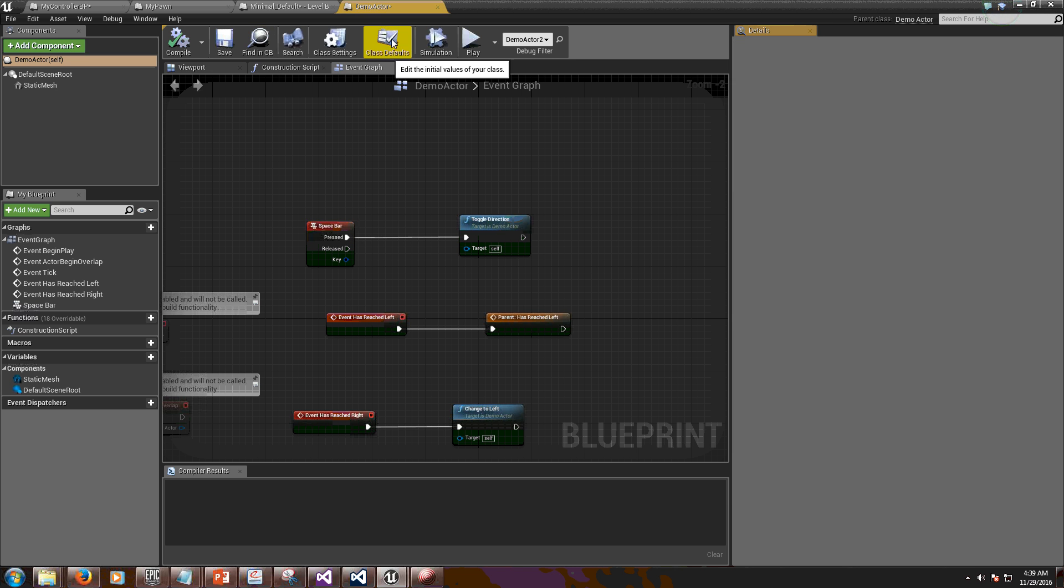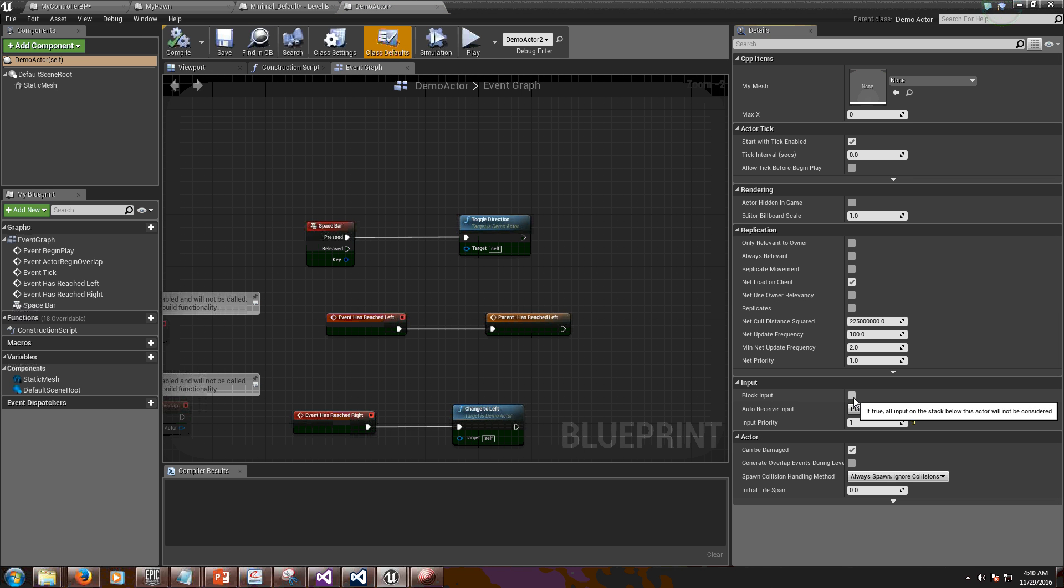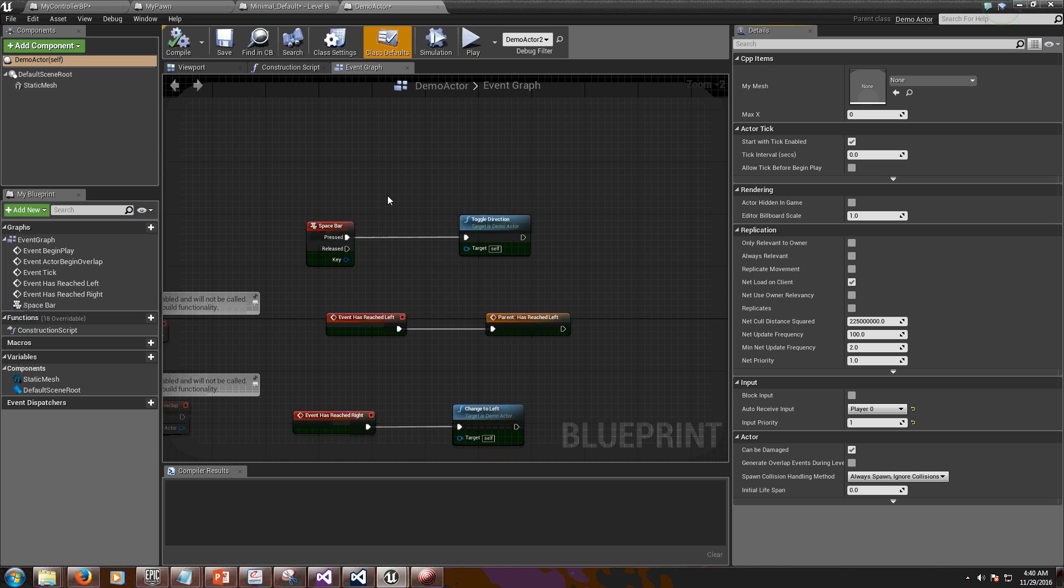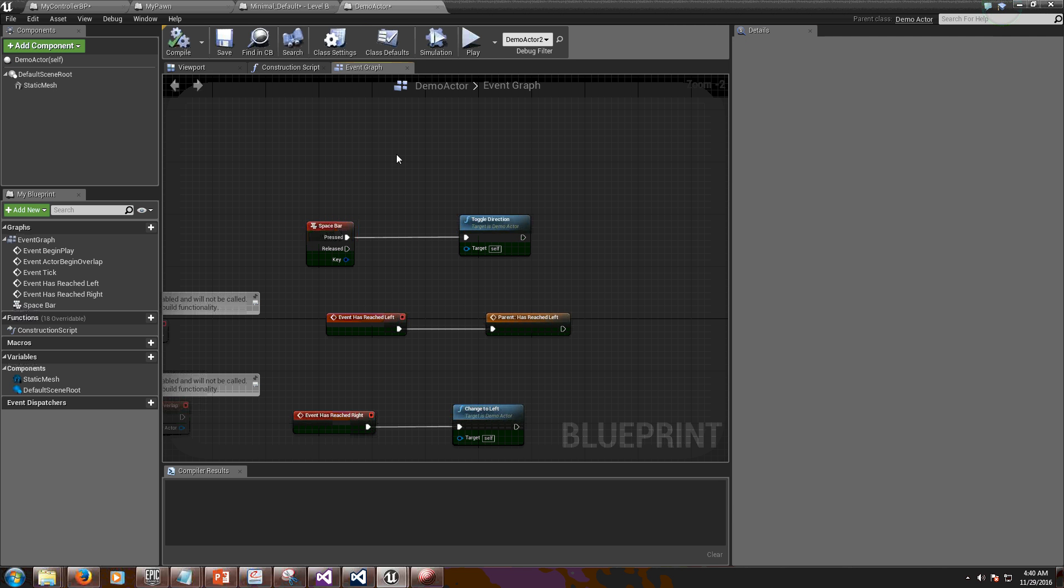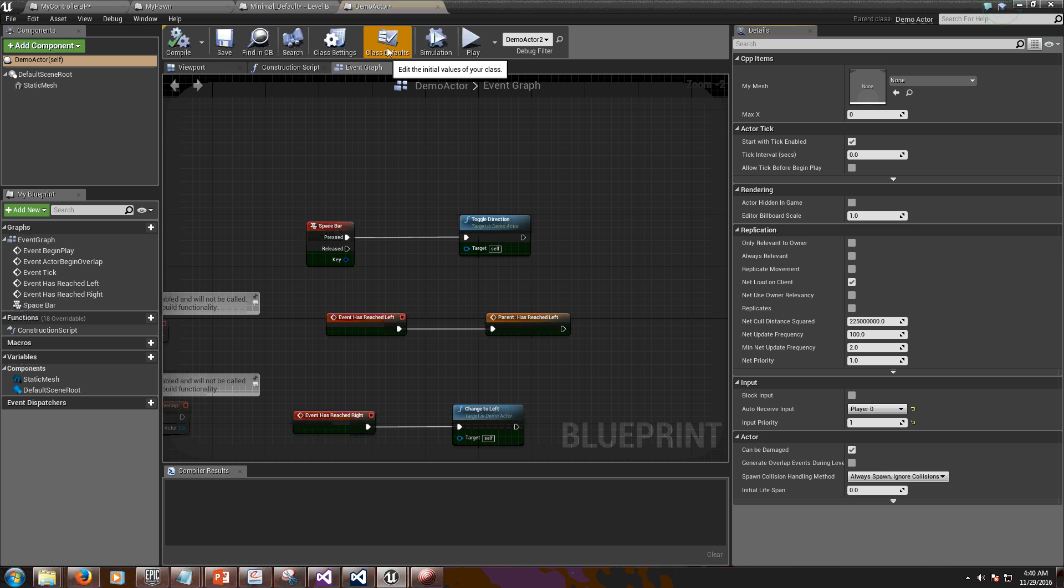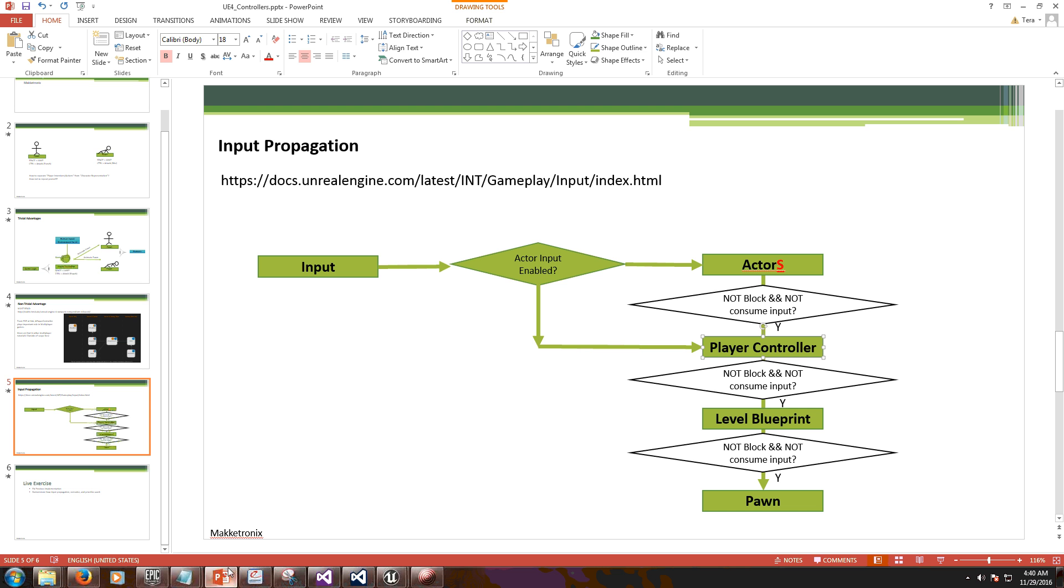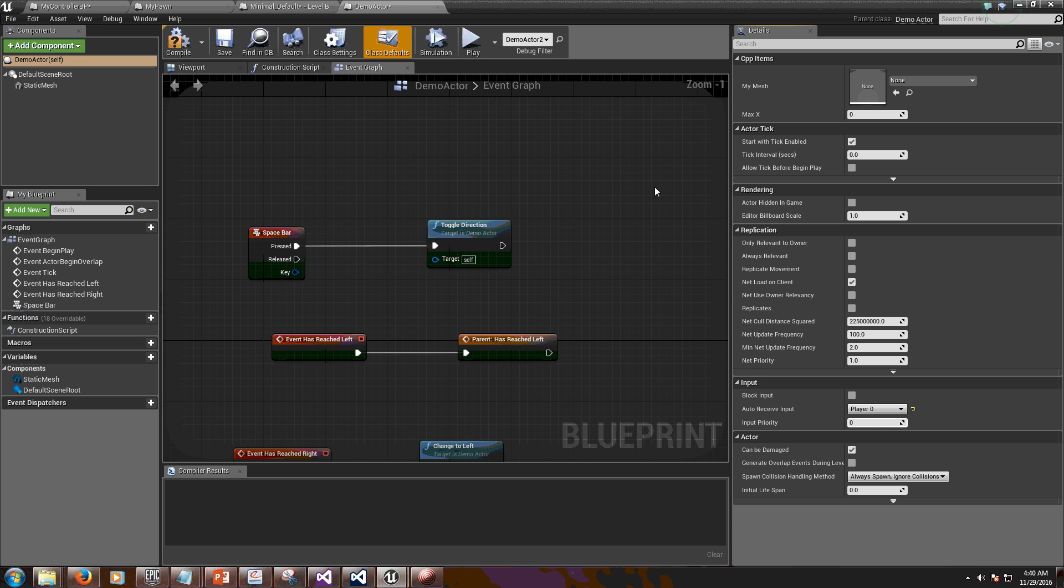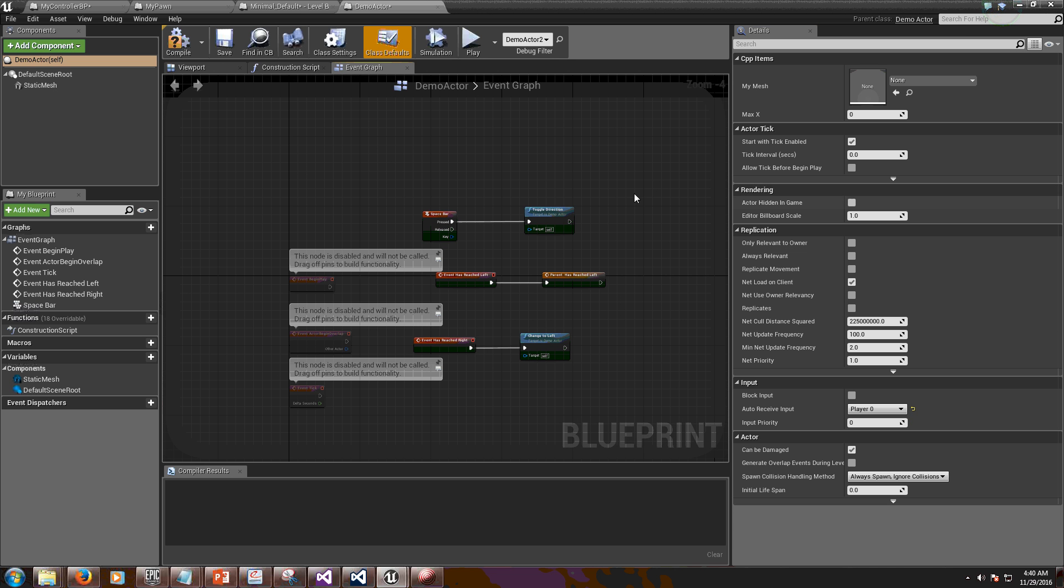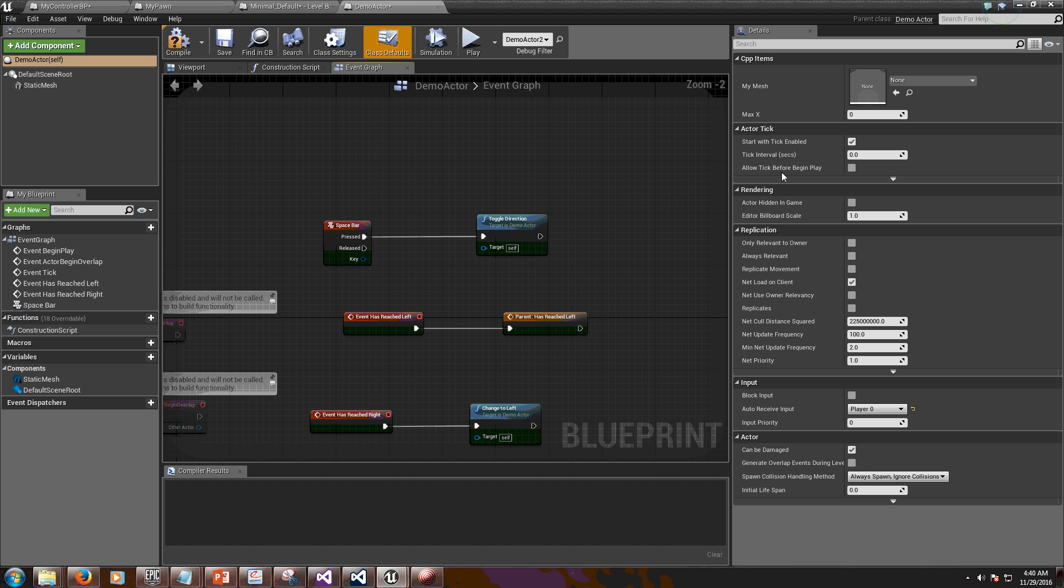Let me make sure that block input is not selected. Okay. So because I've done this, now I can receive spacebar in this class. I need, oh one more thing, I need to enable input. See this, I need to make sure that actor input is enabled. And this is also something I forgot to do last time. Now let me make priority zero.